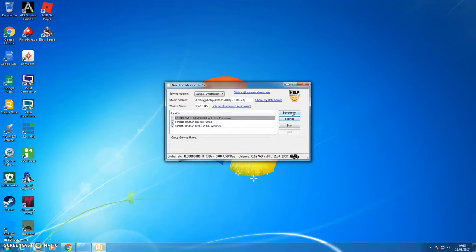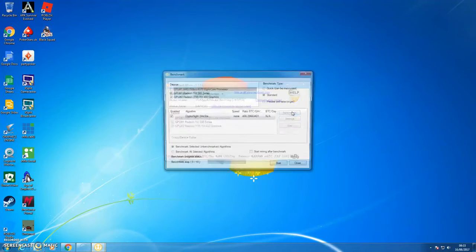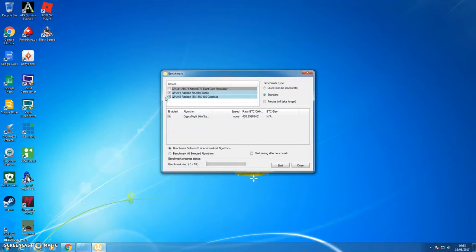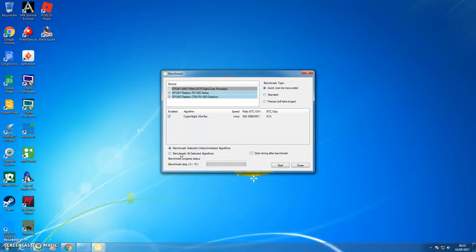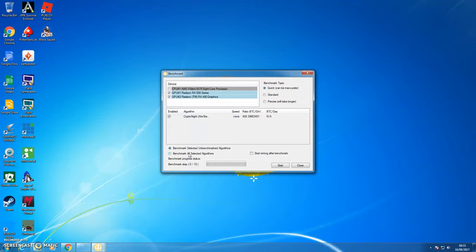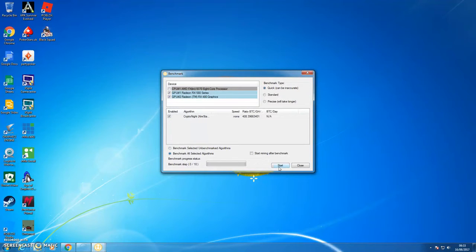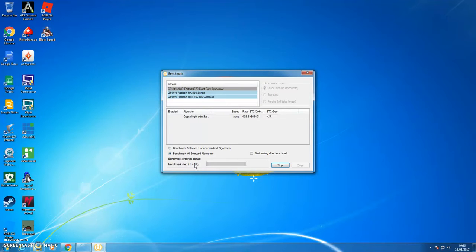And what you need to do is click on benchmark. Click on the cards you're going to use. I'm going to do quick because I don't want to be sitting here for hours. Benchmark selected, unbenchmark all selected. So I'm going to benchmark those two cards, I'm going to start. And now it's going to benchmark. It's got ten steps to go through, so let's just see what it does.